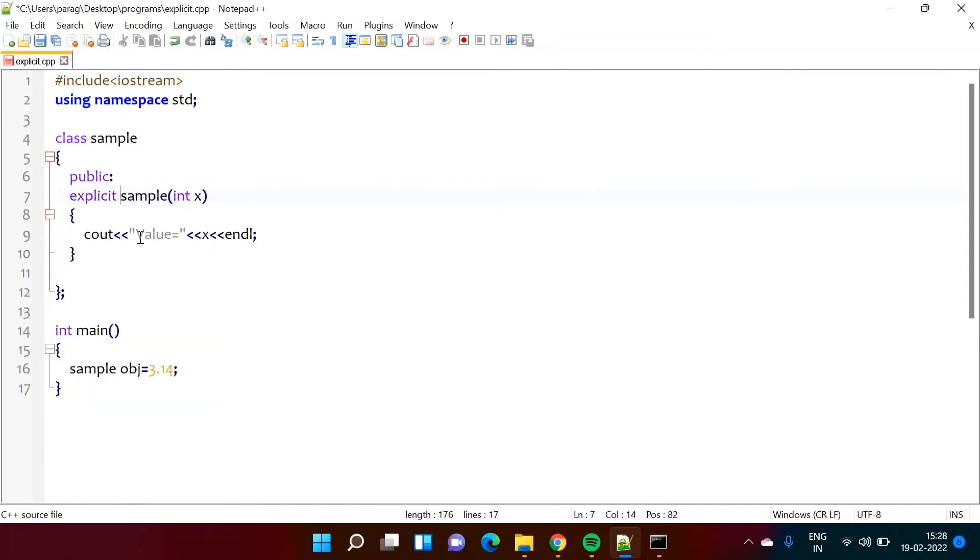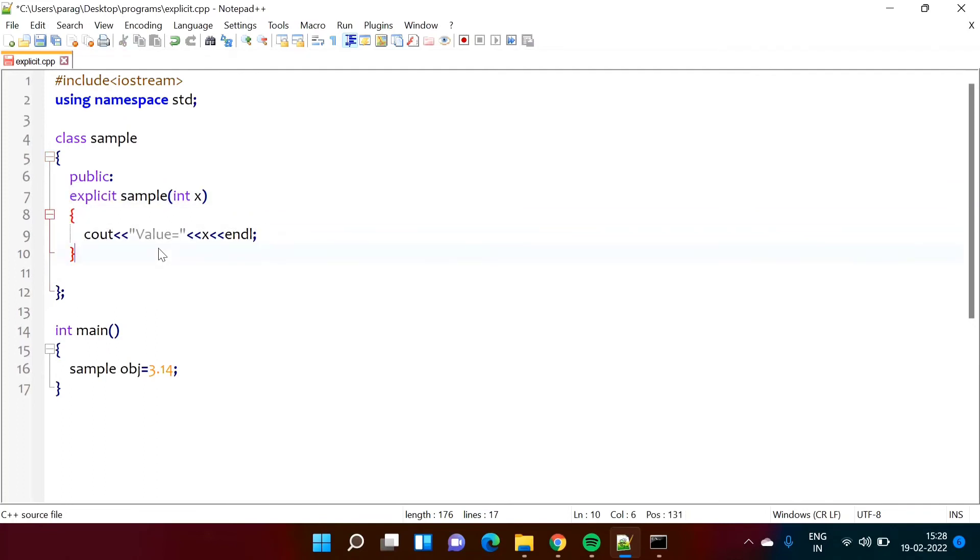So this keyword or this qualifier here we are mentioning it. So it will inform compiler that this typecasting should not be done. This typecasting of this value should not be done.